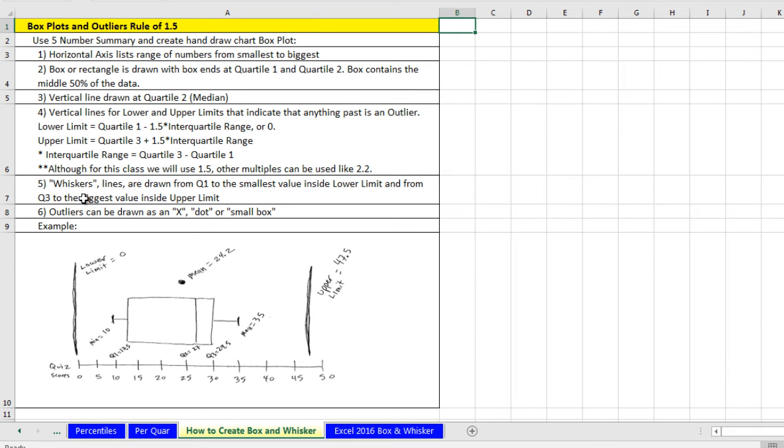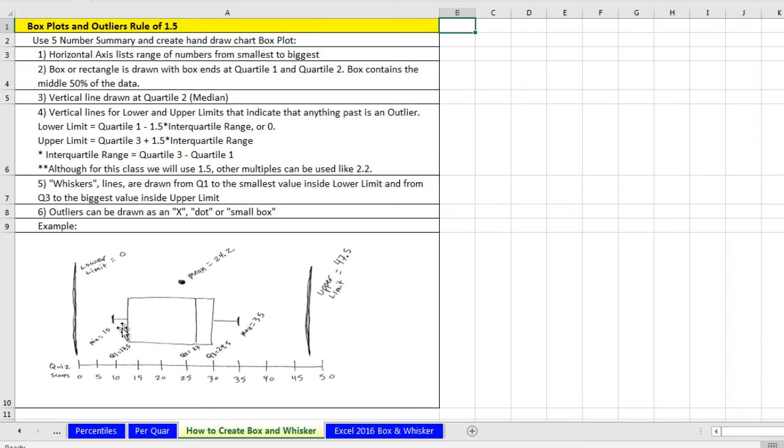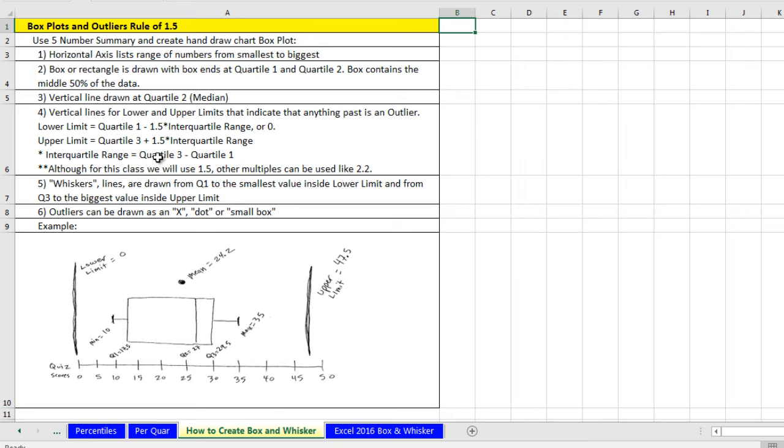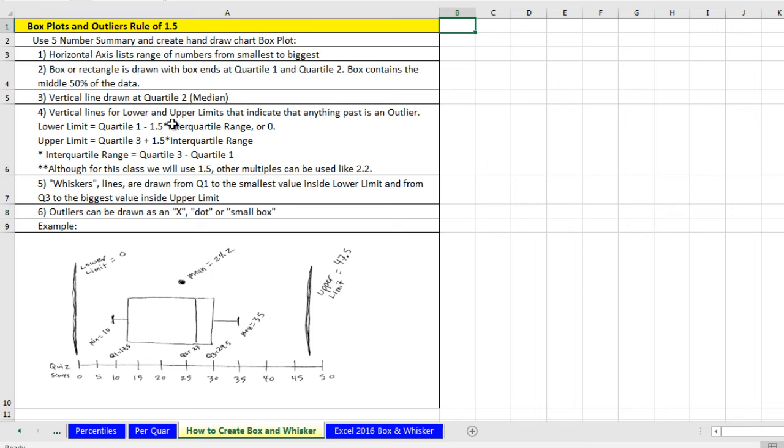And then we have these whiskers that stretch out to the smallest and the biggest value inside our outlier line. Now outliers require that we calculate first the interquartile range. If this is quartile one and this is quartile three, the interquartile range is simply the difference between quartile three and quartile one. And that range represents the inner 50% range of our data. Now we take that distance and we multiply it by 1.5.